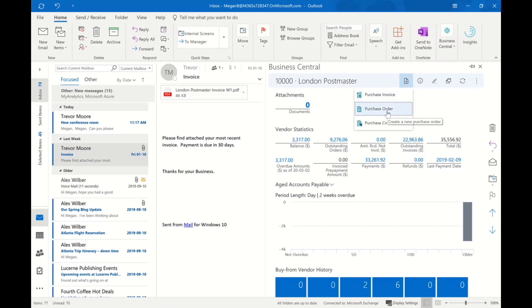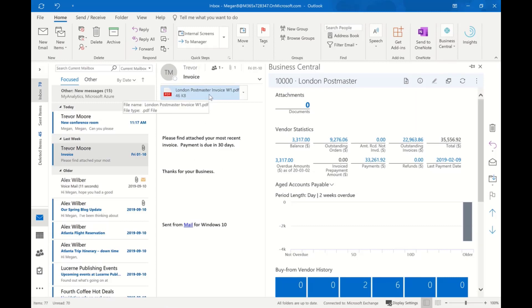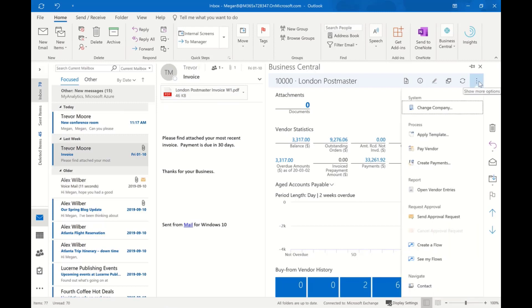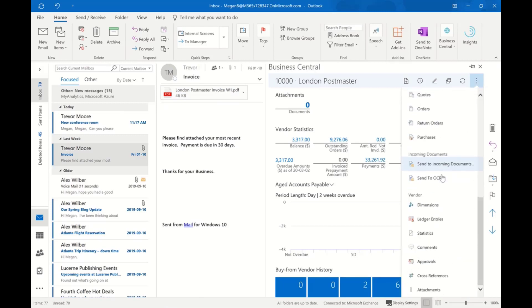In this case, the vendor has sent us an invoice for a shipment that is due. I'm not interested in keying in that invoice in my system, so we also have the ability to work with an OCR service out of the box. We can connect to that OCR service, and from here I could simply send that document to the OCR.